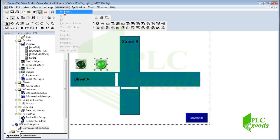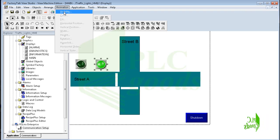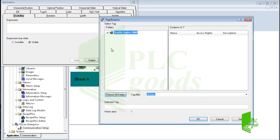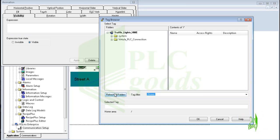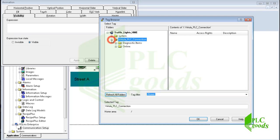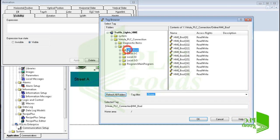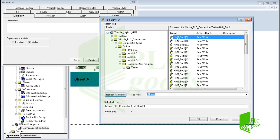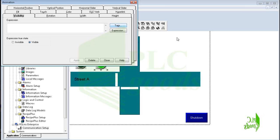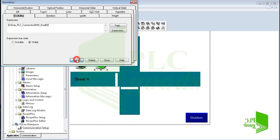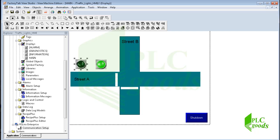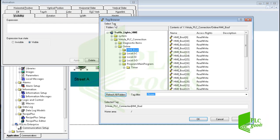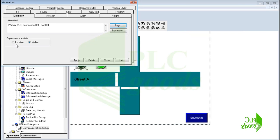Now pay attention to the Animation menu. Based on the inserted object, some features can be selected — for the green light images, their visibility can be dependent on a PLC address. Click on Tags, then click here to refresh all connections. Under the created connection, find the desired tag. I select HMI_Bool[0] — if you remember, this tag stores the state of the green light in the PLC program. Therefore, if this tag is true, the selected image is visible when the green light of street A is on. Otherwise the selected image will be invisible. On the other side, I want this image to be displayed when the green light of street A is off, so I select the previous tag of my PLC program but activate the invisibility option.